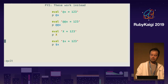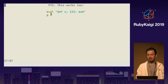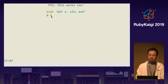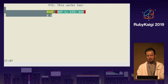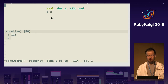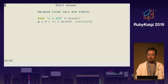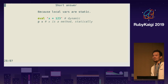You can also define a method in eval — `p x` looks like x is a local variable but it's actually a method, and this works. But not local variable. Local variable is the exception.